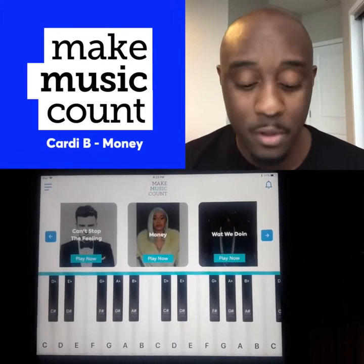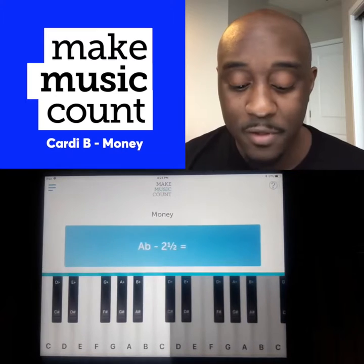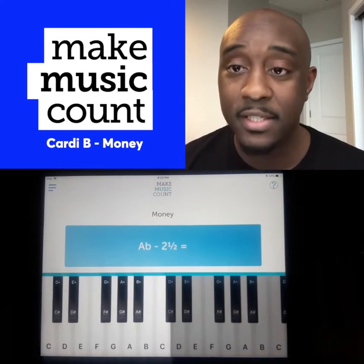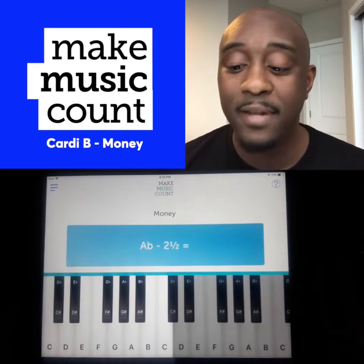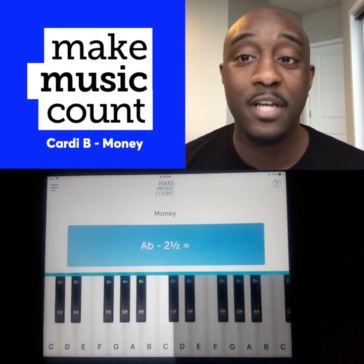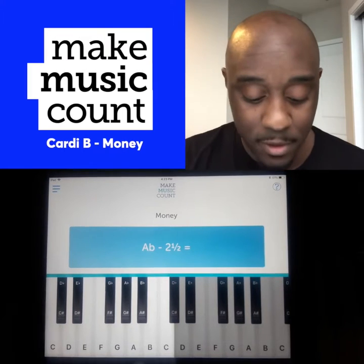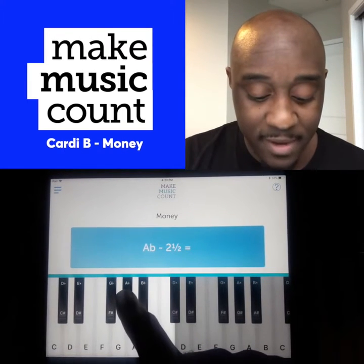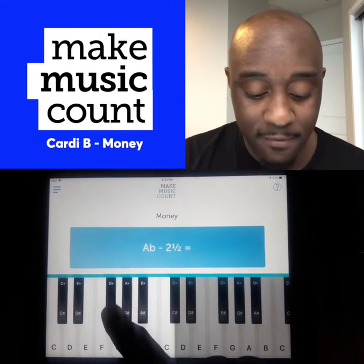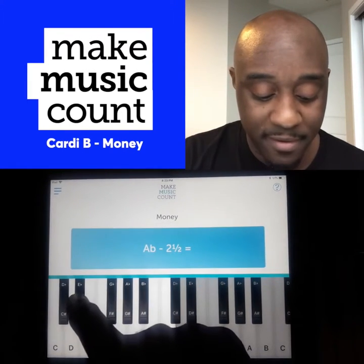There are only two notes to know how to play this song. The first question is A flat minus two and a half. Every time you move, you're going to count by half. Here's A flat: half, one, one and a half, two, two and a half.